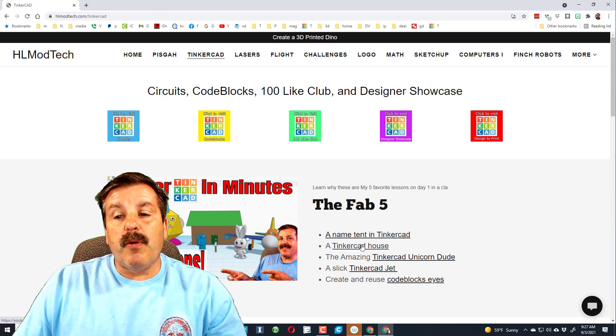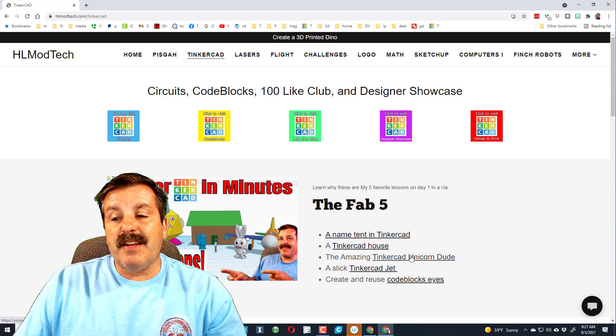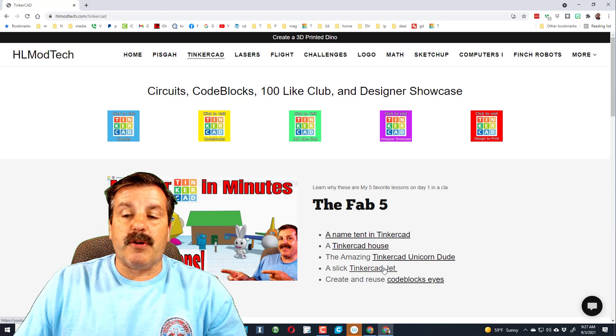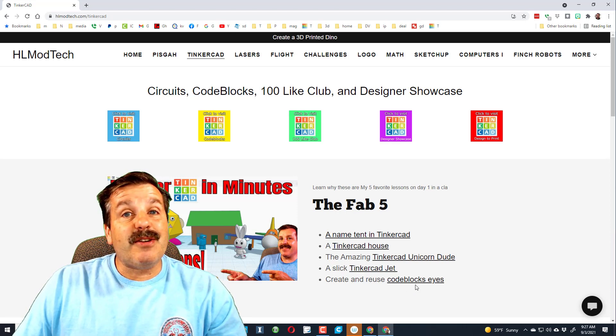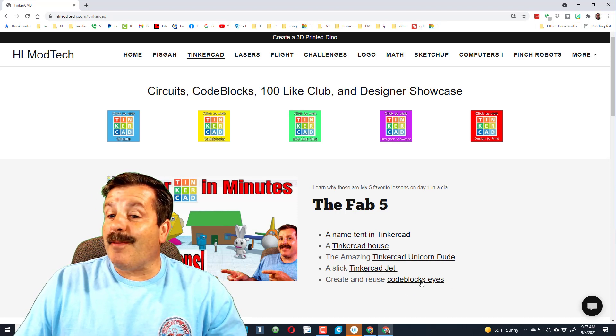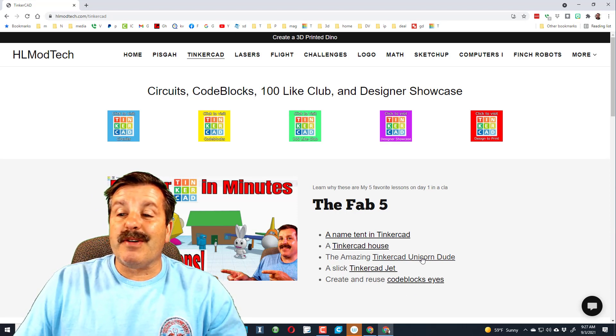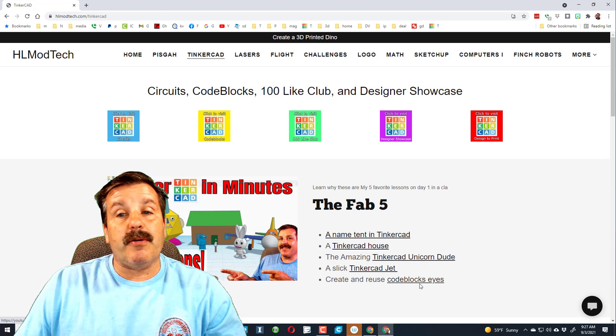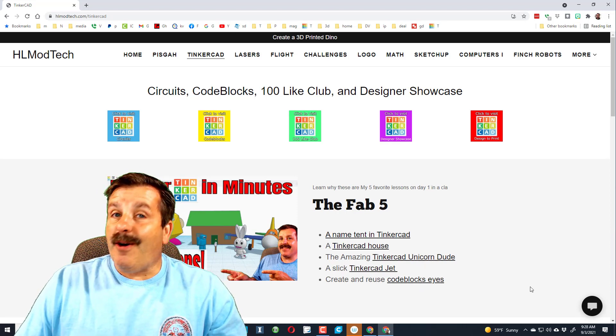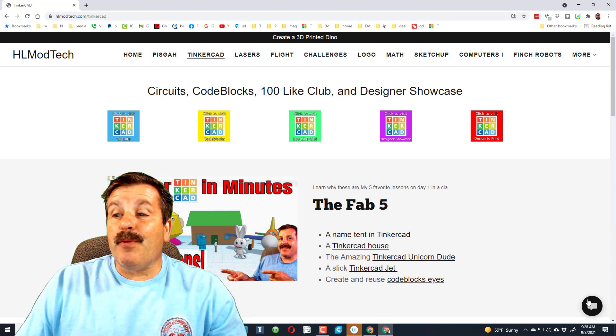We also have the Tinkercad house, the unicorn dude, and the jet. These code block eyes are amazing and they are a sweet addition to the unicorn dude if you made these first. Also my friends, if you want to reach out, all you have to do is hit the messaging button and you can reach out to me almost instantly.